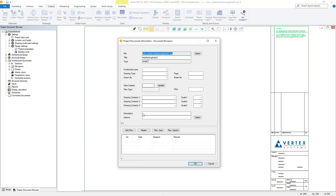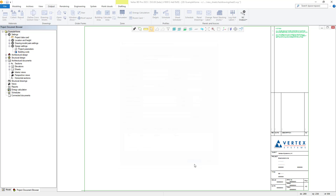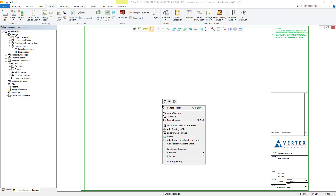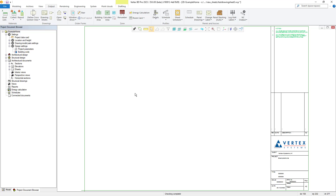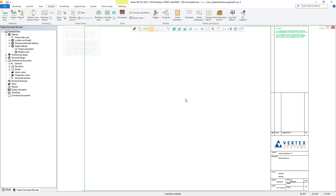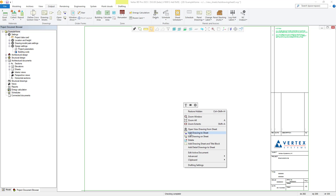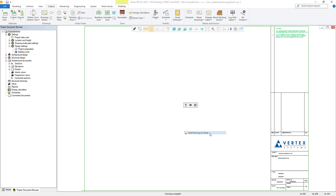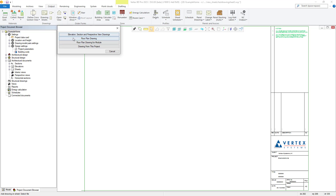Next, we can go on to adding any required drawings we need to add to our new drawing sheet. To complete this, we can either use the option to add drawing to sheet in the output tab, or we can right click within the working window and select the same option from there. Selecting either will give us the same 4 options for the drawing types we can add. In this example, we will utilize the floor plan drawing option.